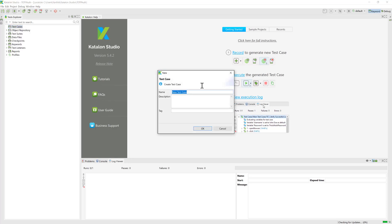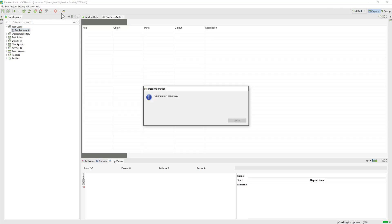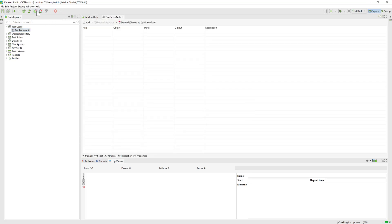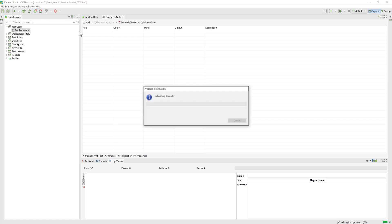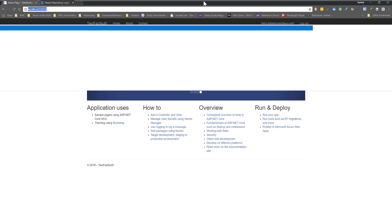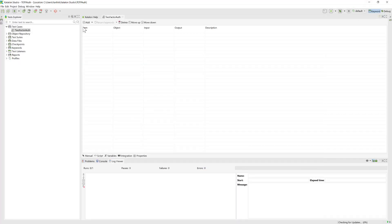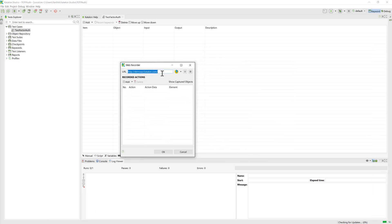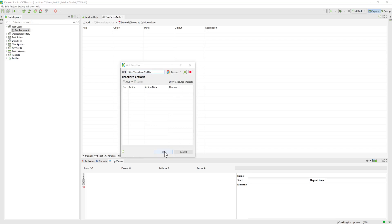Automation is very simple — we are going to use Katalon's UI automation, specifically record and playback. I've created a test case called 'Two-Factor Auth Test Case', hit OK, and now I'm going to do a record and playback session. I click 'Record Web', copy the application URL, and Katalon brings up the recorder to record in Chrome browser.